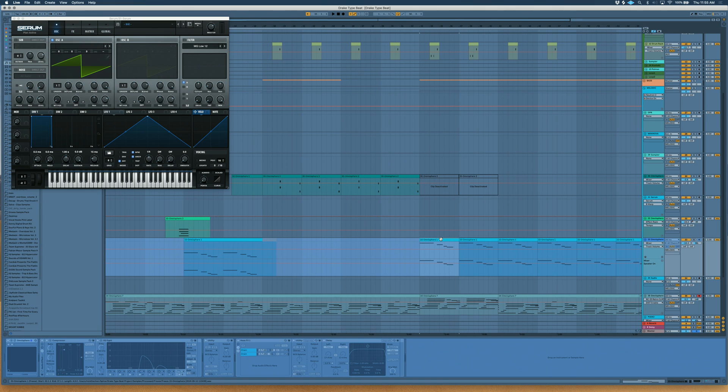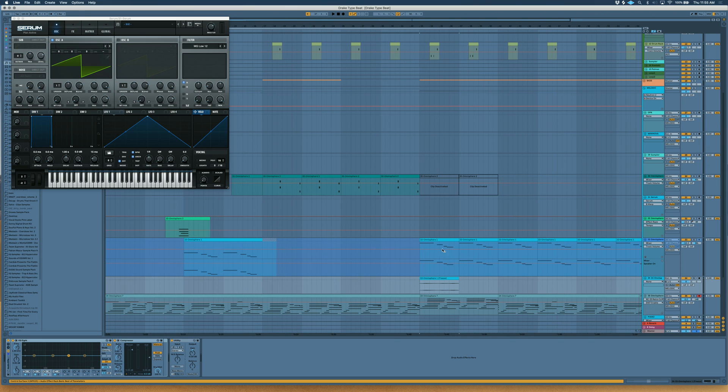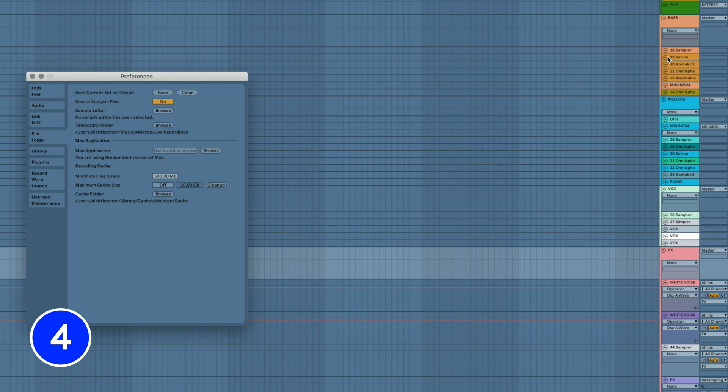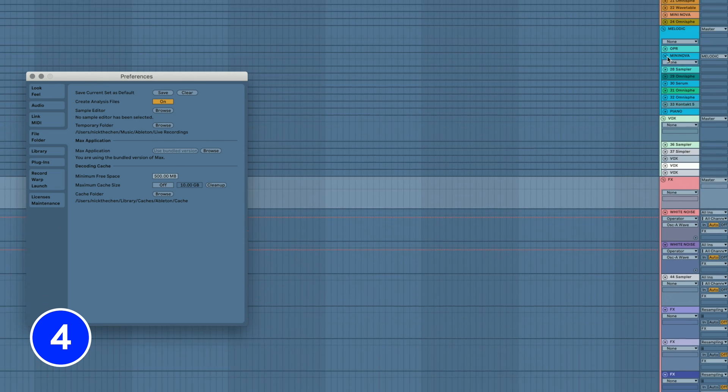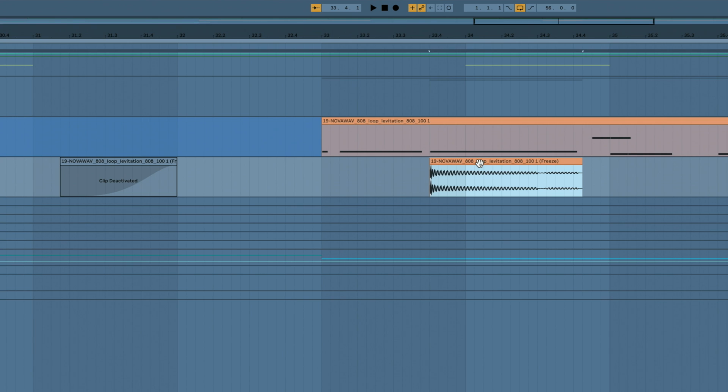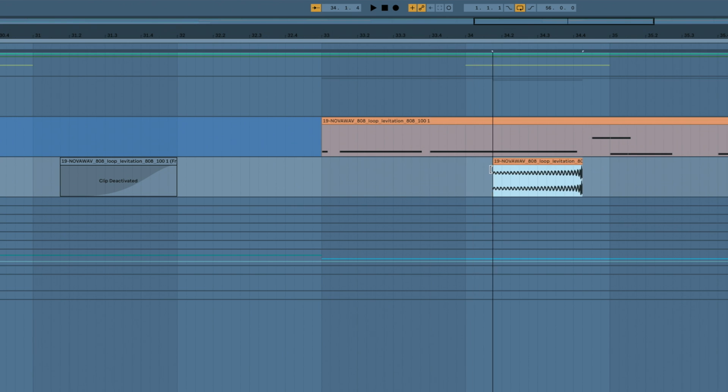Also Option-Drag on Mac or Alt-Drag on Windows to create a Bounce version. Save a custom template with your favorite tracks and effects by going to File Folder and Save Current as default. Reverse kicks and 808s using R to create interesting transitions.